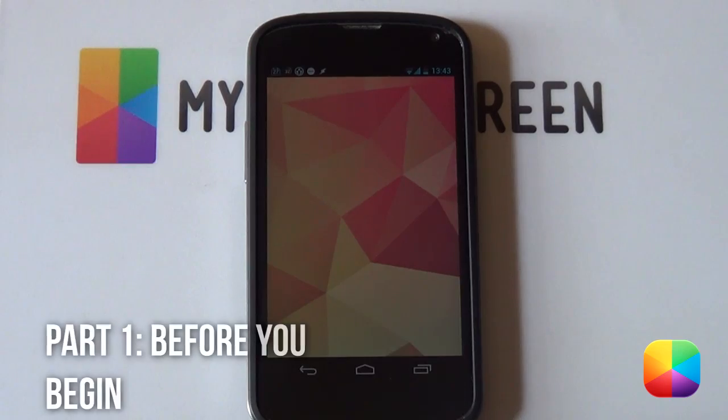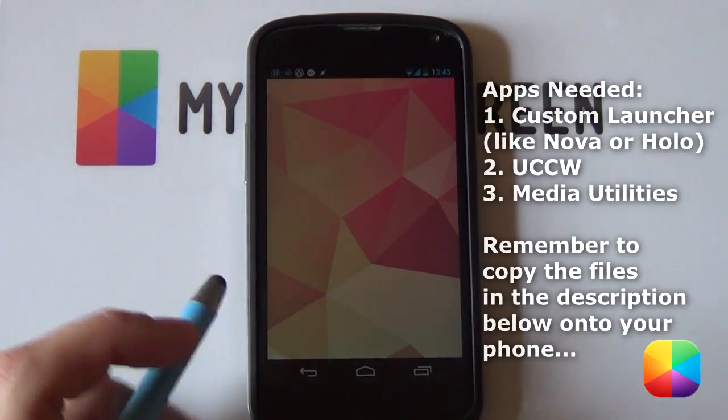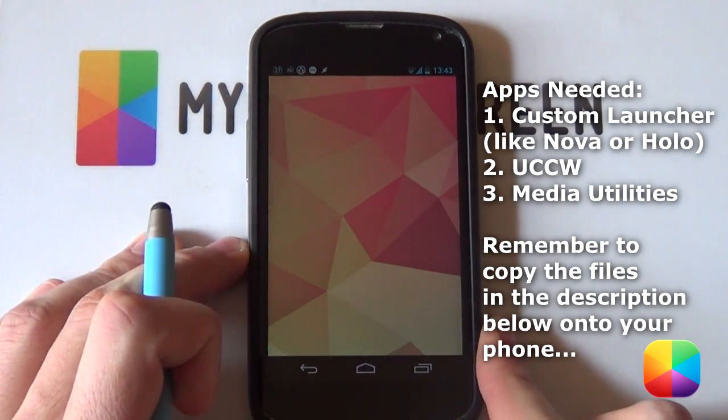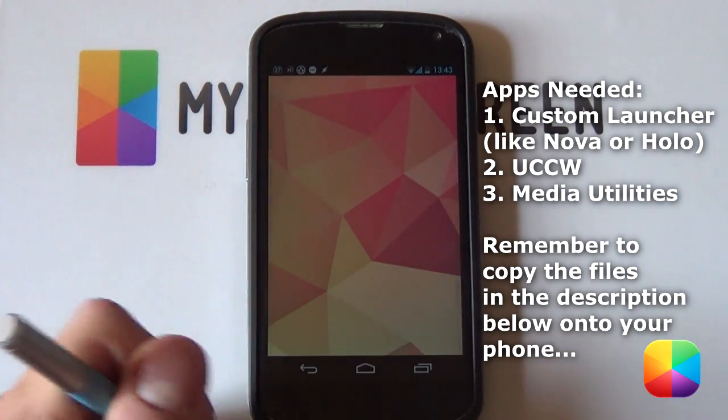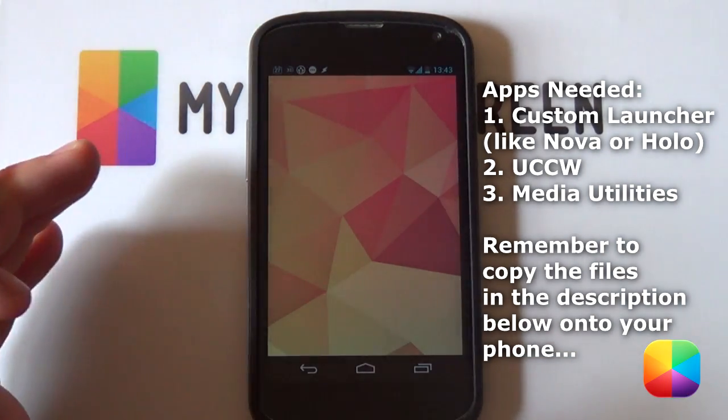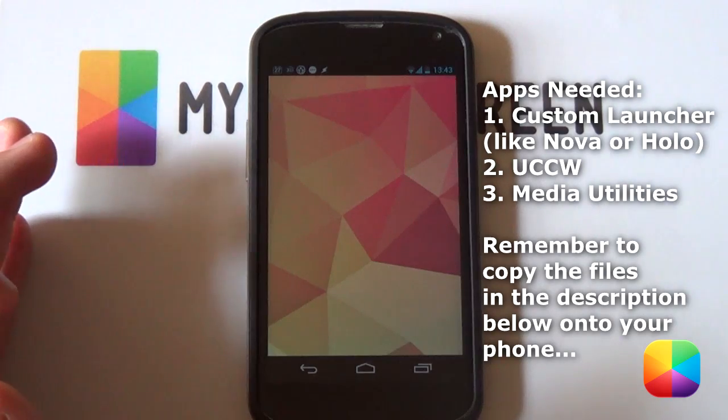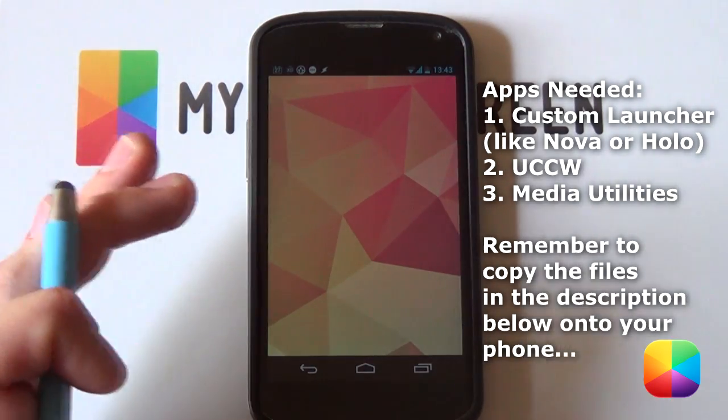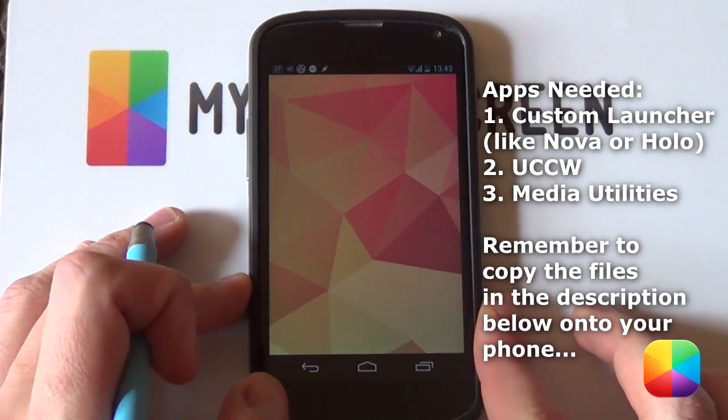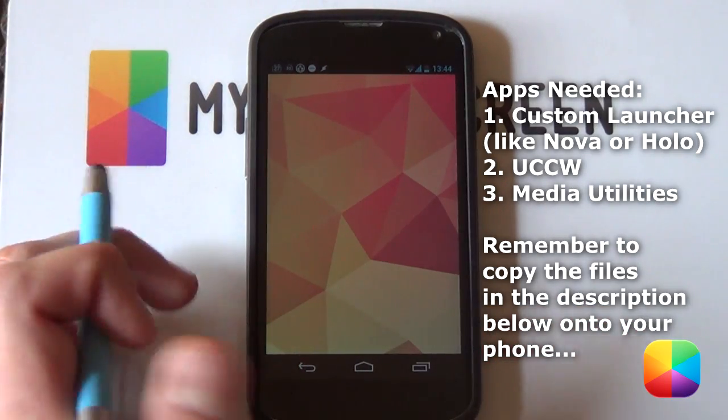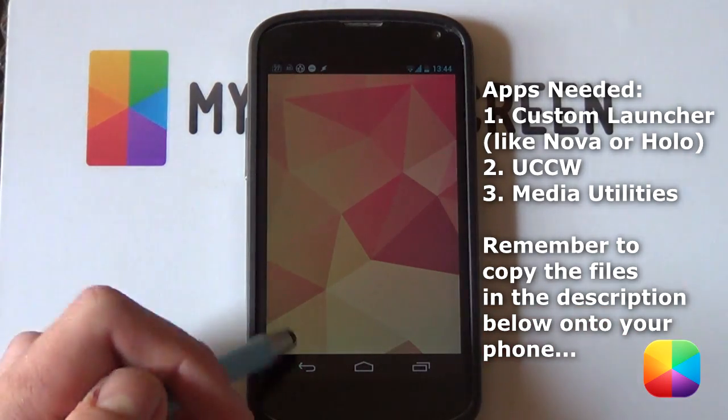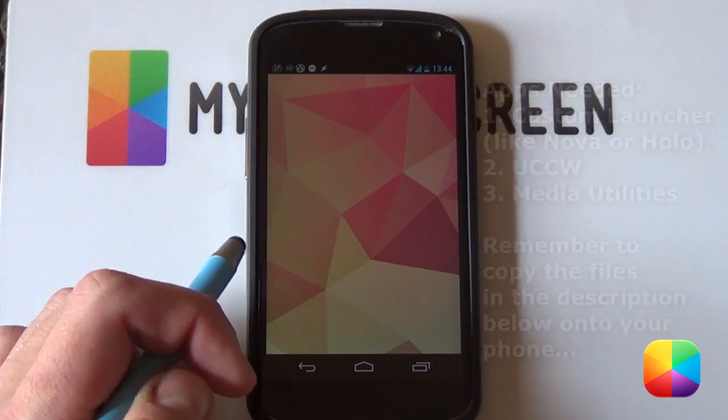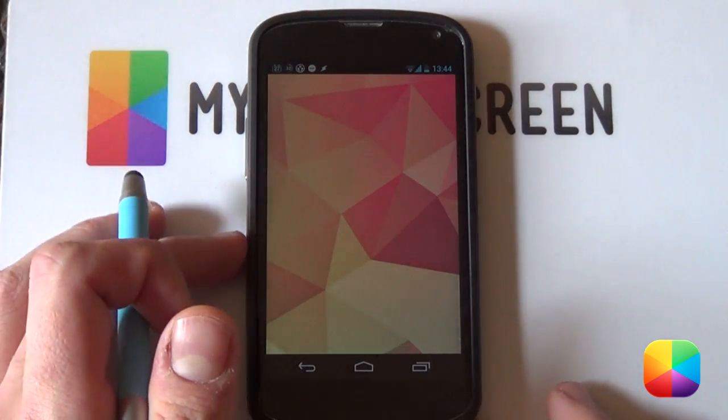So before we begin, there's some apps that you'll be needing. First off will be a custom launcher such as Nova Prime, the one that I'll be using here. But you're welcome to use Holo Launcher for the gingerbread fans out there, even SS Launcher and Apex Launcher. They all work very well. So the next thing you'll be wanting is UCCW. It's great and it's free as well as Media Utilities, same thing applies.